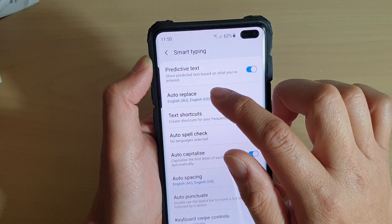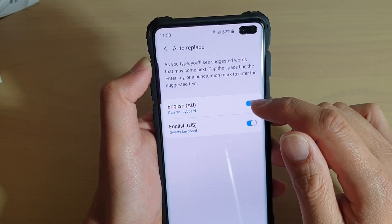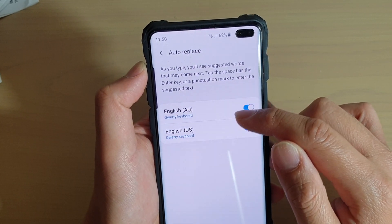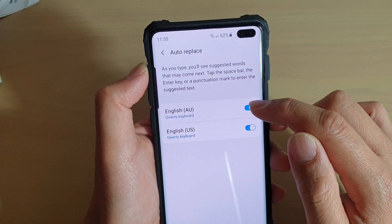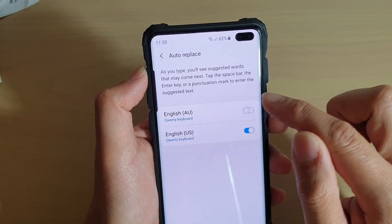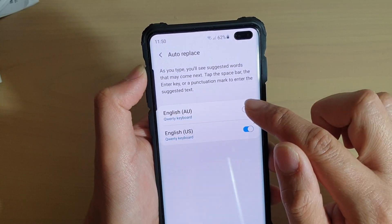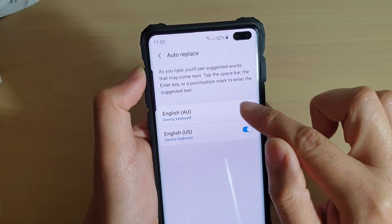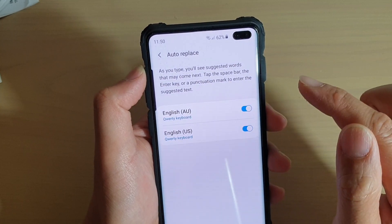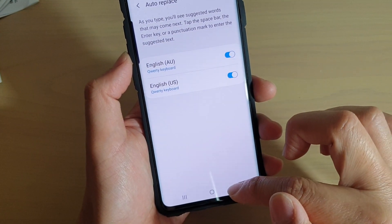Now tap on Auto Replace. In here it will show you the different languages and input languages that you could turn auto replace on or off. Tap on the switch to turn auto replace on or off for that particular language input.